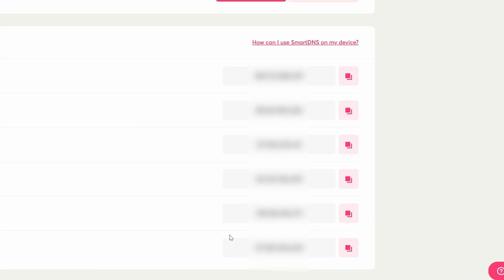And then we should be pretty good to go from here. So just remember to keep this handy. And this is the number we're going to be putting in the DNS part on your PS5.